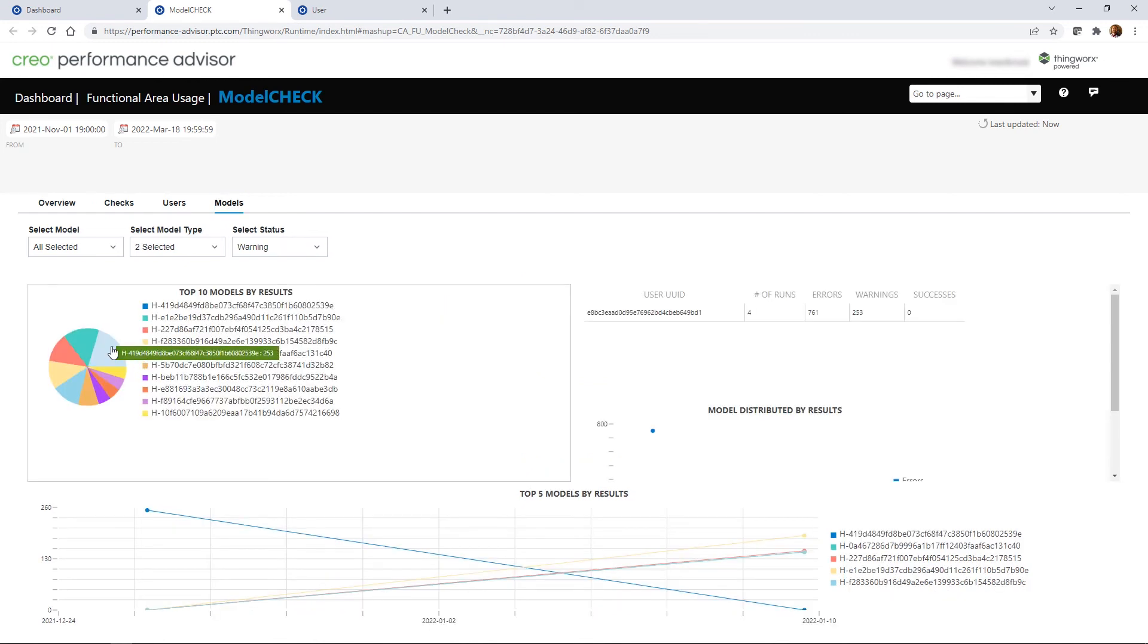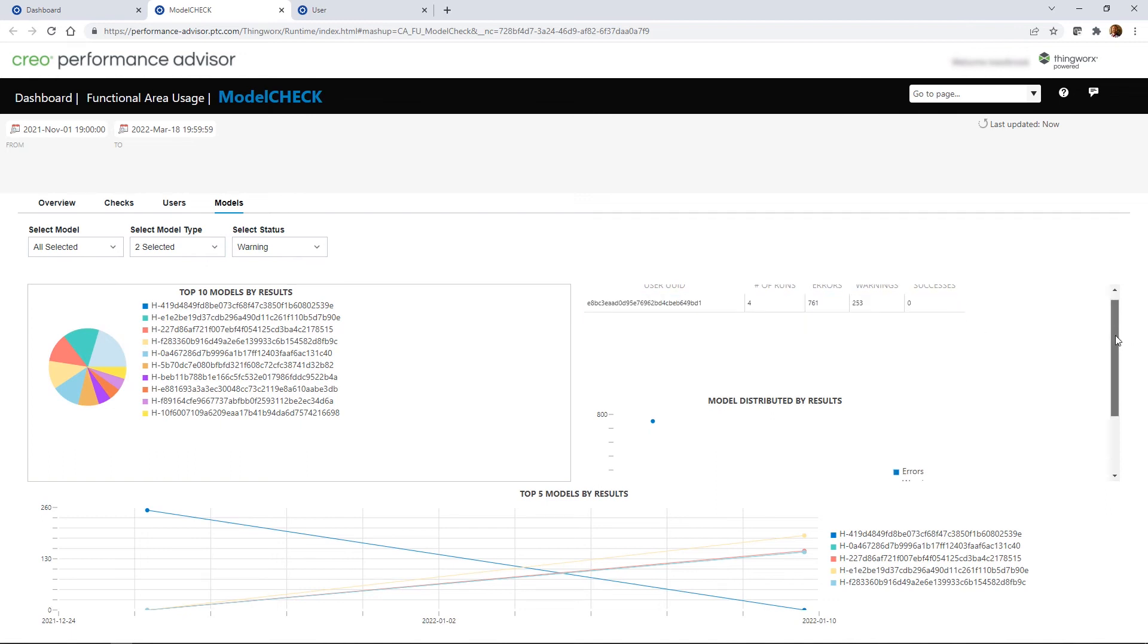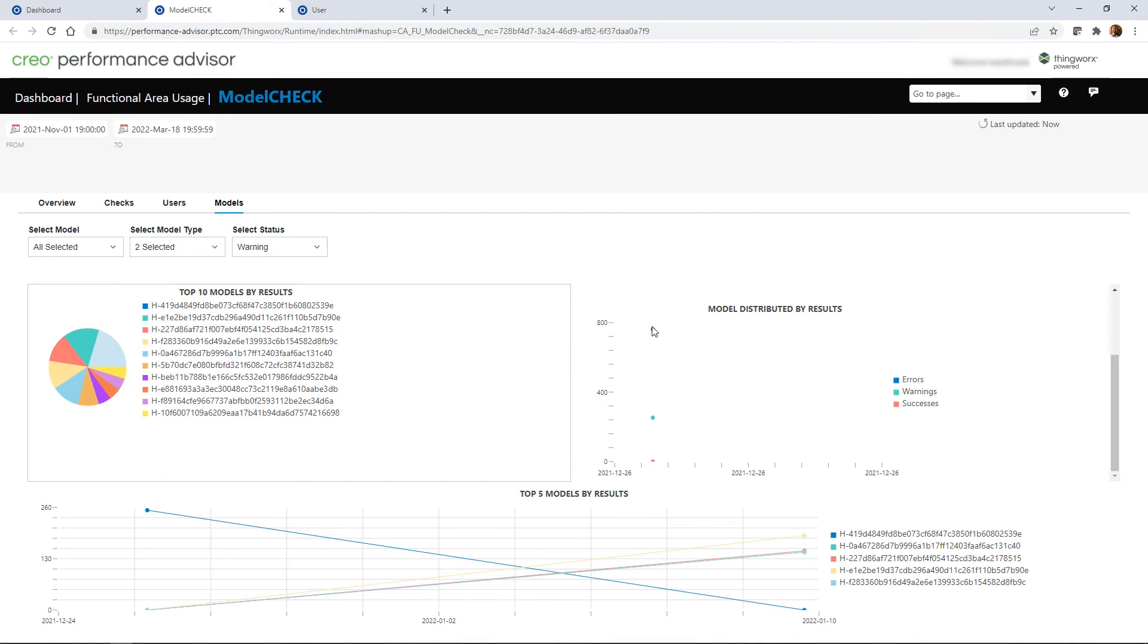These new insights provide a better understanding of the training needs of users and of the overall model health throughout the organization and can help you keep track of long-term trends to improve best practices.